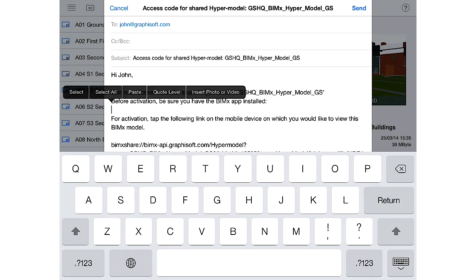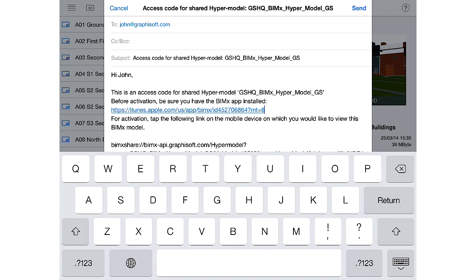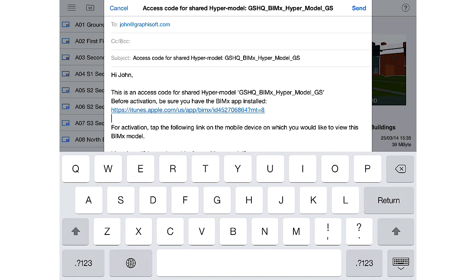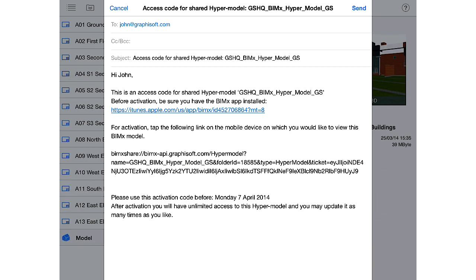Let's also add the link to the Free BIMx App. Please note that our client will have to install the Free BIMx App from Apple's App Store before viewing a BIMx Hypermodel for the first time. In this email, we will ask our client to install the Free BIMx App from the App Store. The link to the Shared BIMx Hypermodel is already included in the default email template.